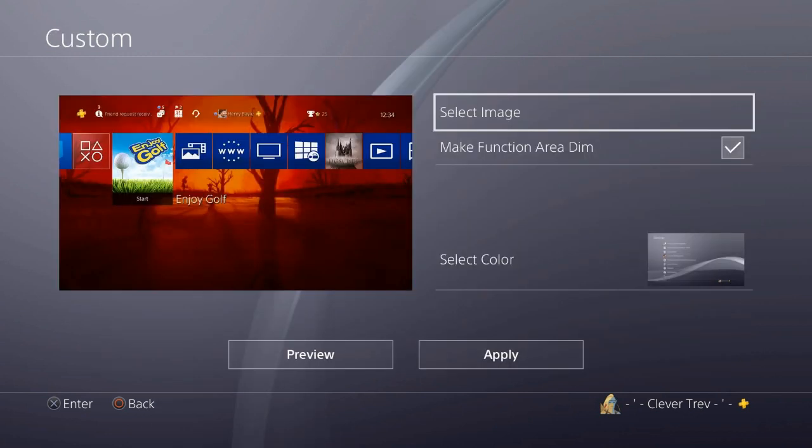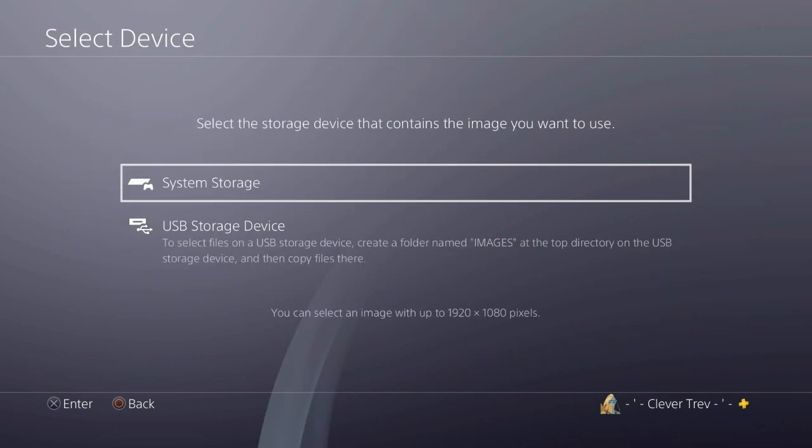Once you're in there, you have the option to Select Image. Once you do that, it's going to give you two options — you can either choose a picture from your system storage or your USB storage device.